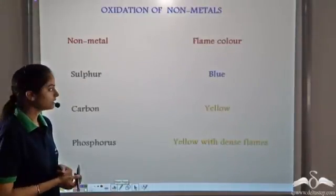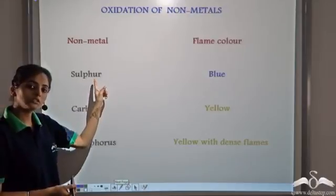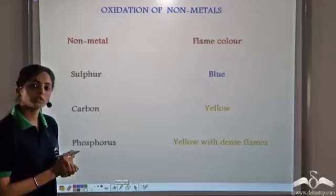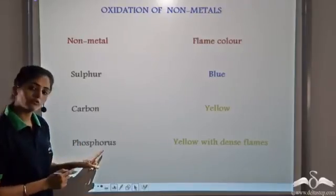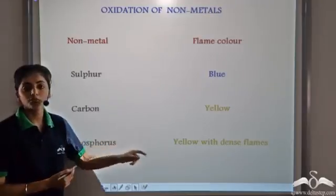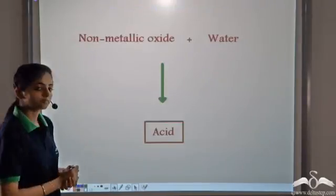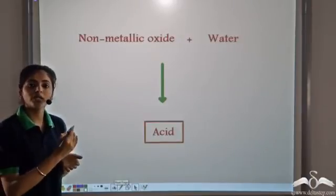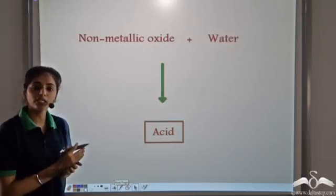When sulphur reacts with oxygen, it burns with a blue flame. Carbon on reaction with oxygen burns with a yellow flame. And phosphorus, when it reacts with oxygen, burns with dense yellow flames. All these non-metallic oxides, when they react with water, form the corresponding acids.